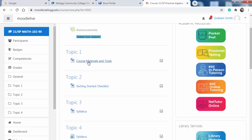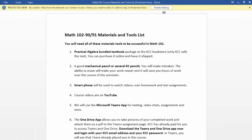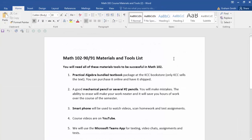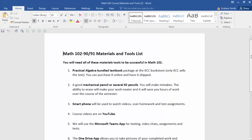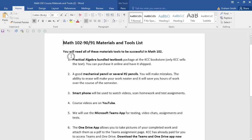We'll take a look at this first one: course materials and tools. The first thing is the practical algebra textbook bundle. You can get this at the KCC bookstore — that's the only place to get it, but it's very inexpensive. You can purchase it online and have it shipped to your house, or get curbside pickup during COVID. When the campus opens back up you can just go in and get the book.